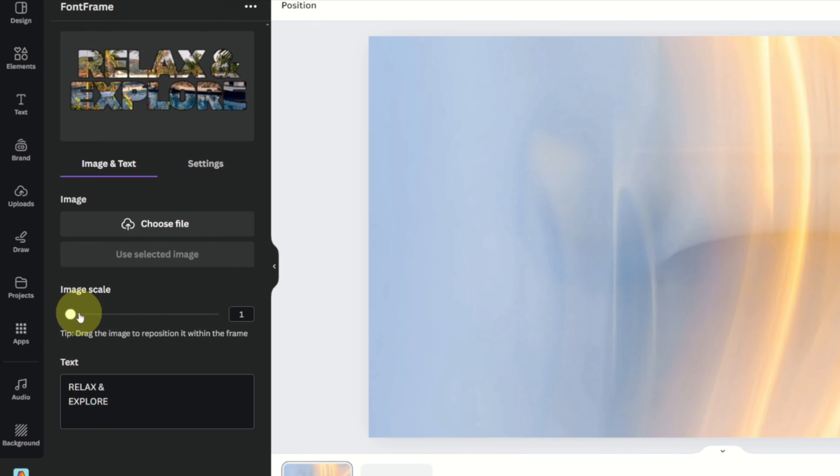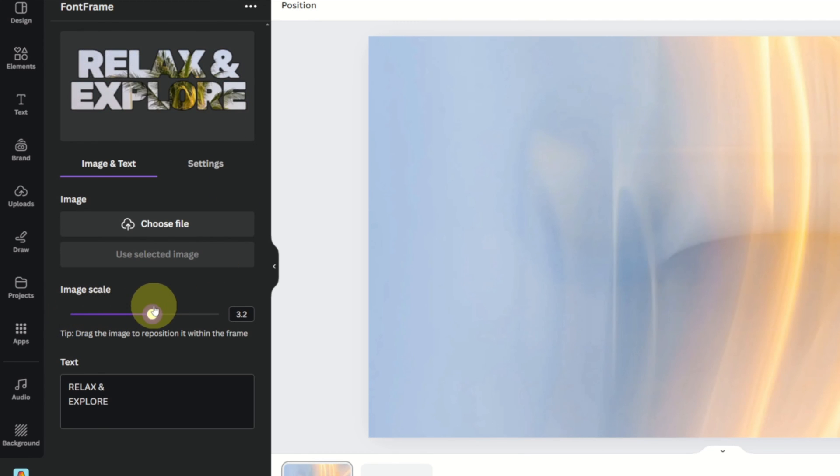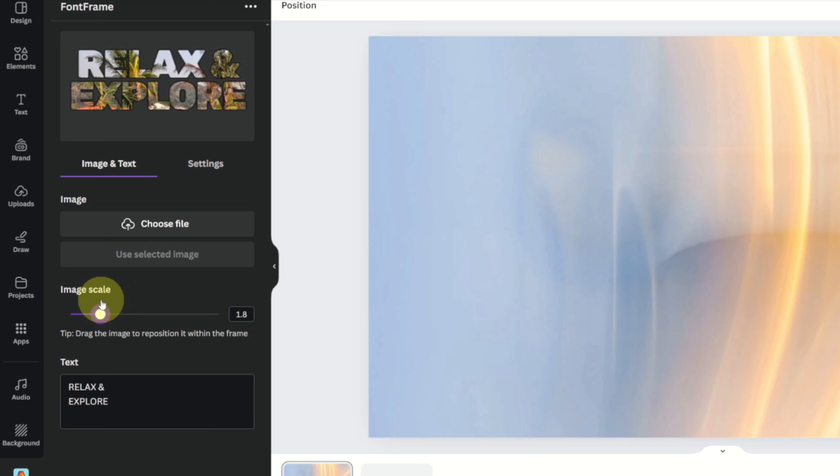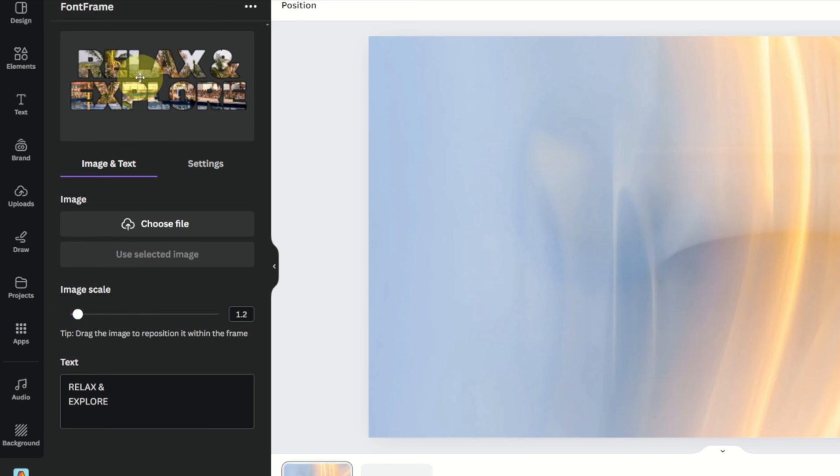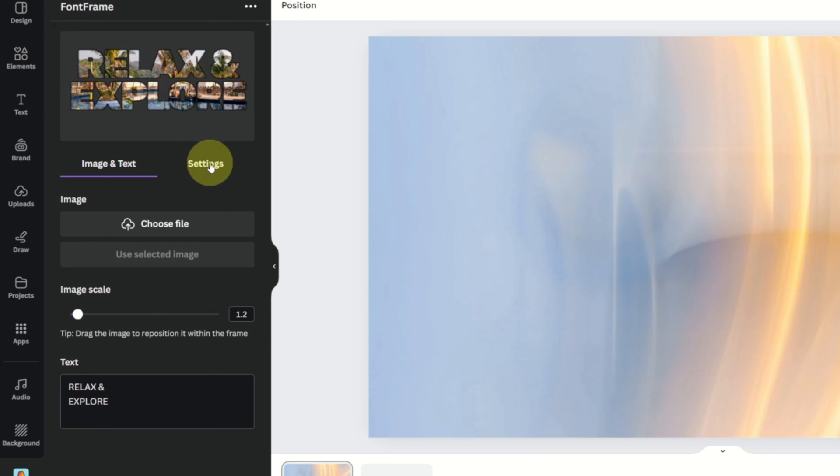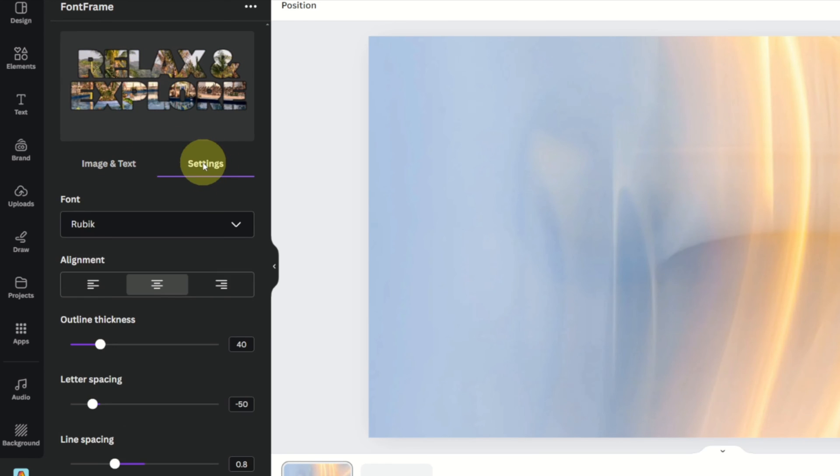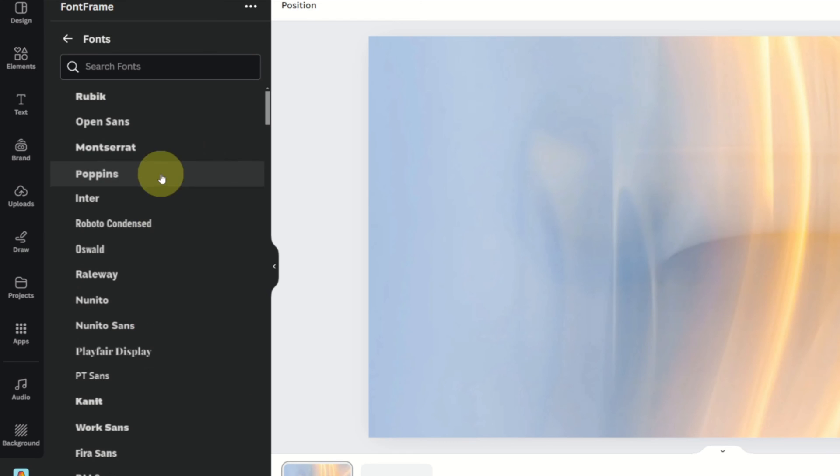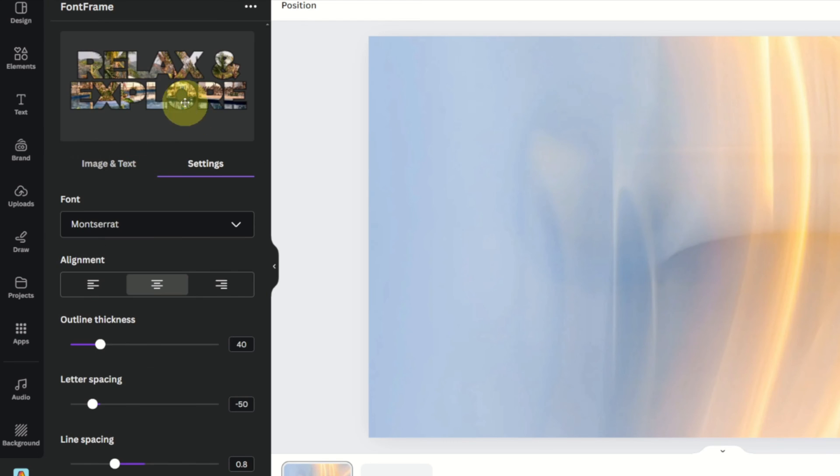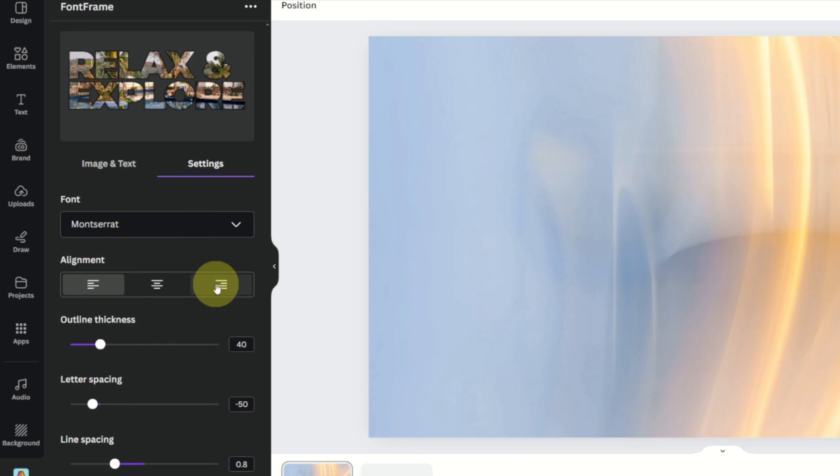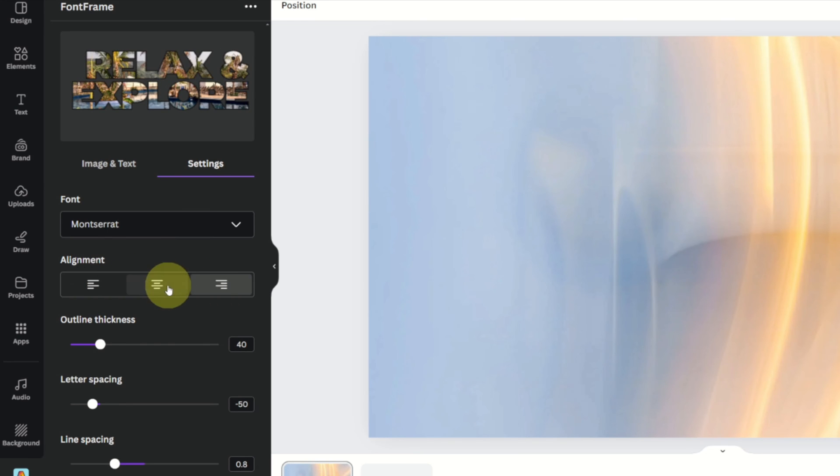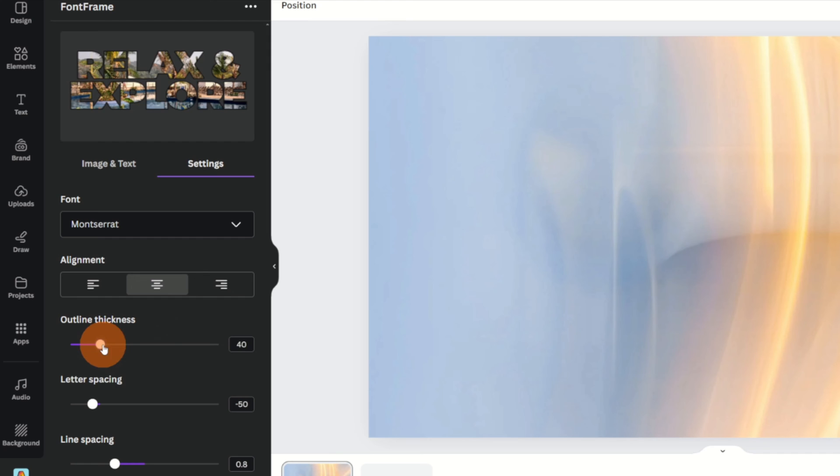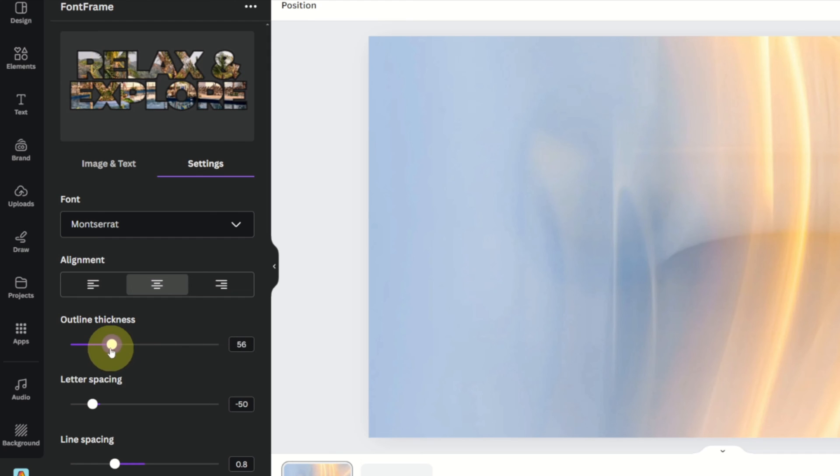You can also scale the image so we can make it bigger if you just want a portion of it. Maybe the palm trees or smaller so you can adjust that just how you like it. You can also go into settings here and change the font. So maybe you wanted a different font, you can easily change that. You can change the alignment, so left or right aligned or center. Of course the outline thickness here if you want it really thick or thin.